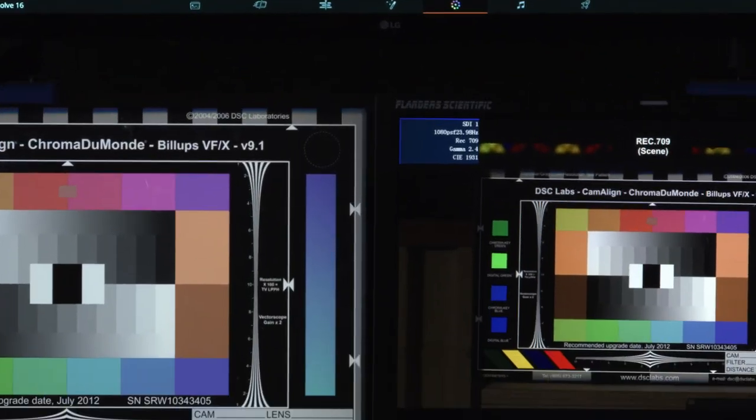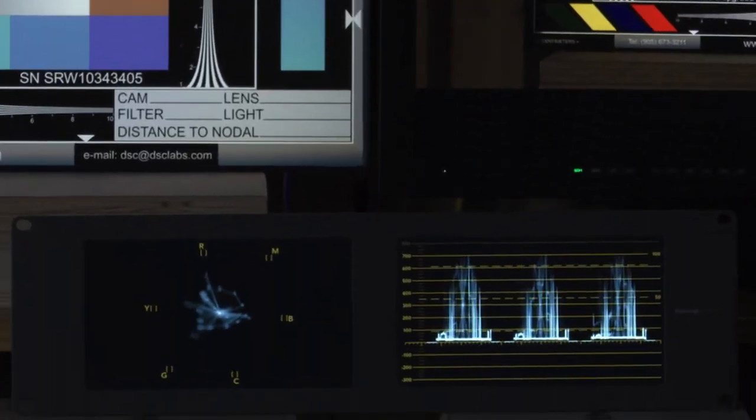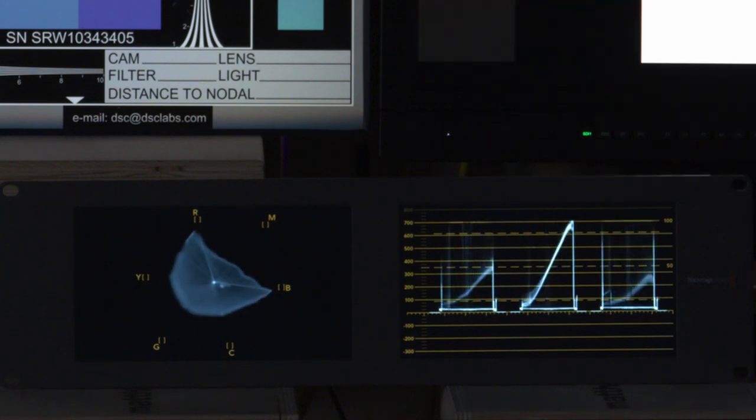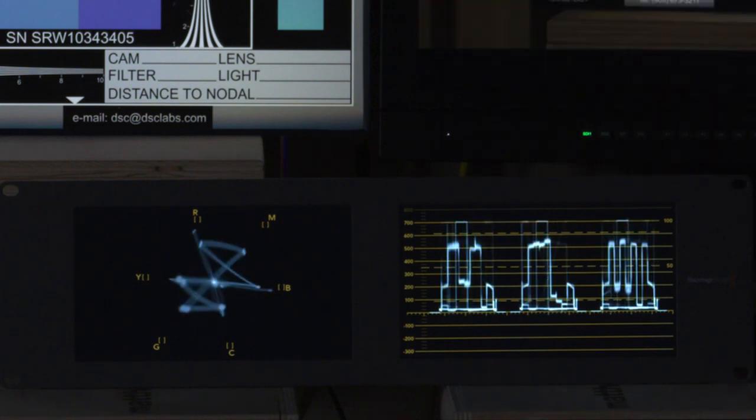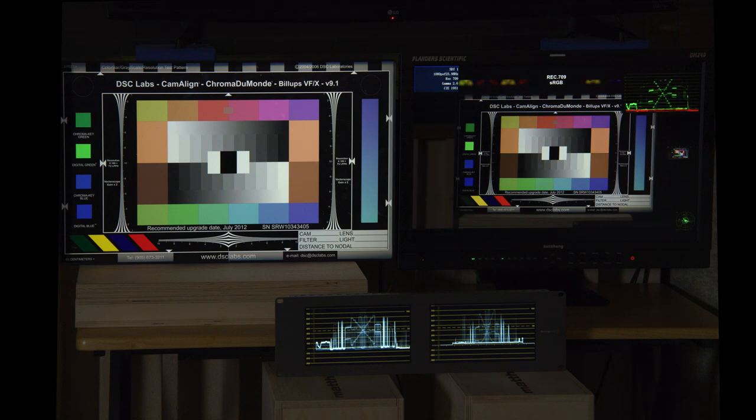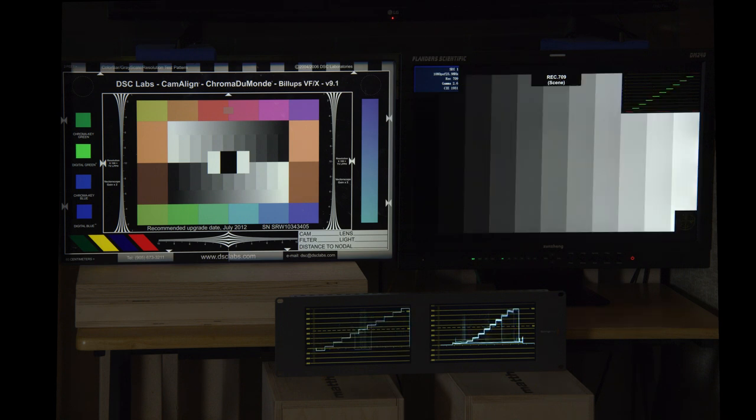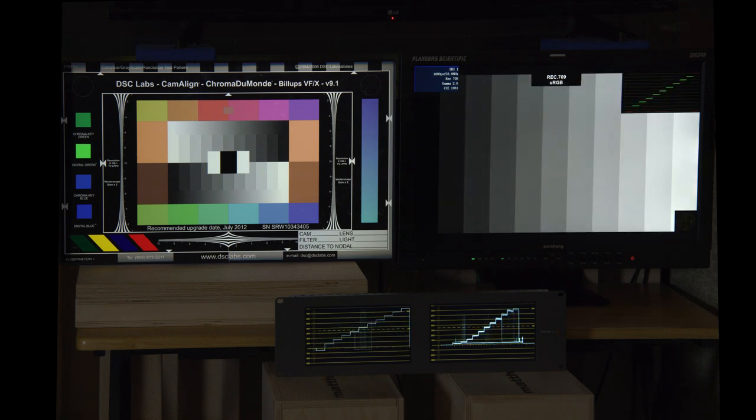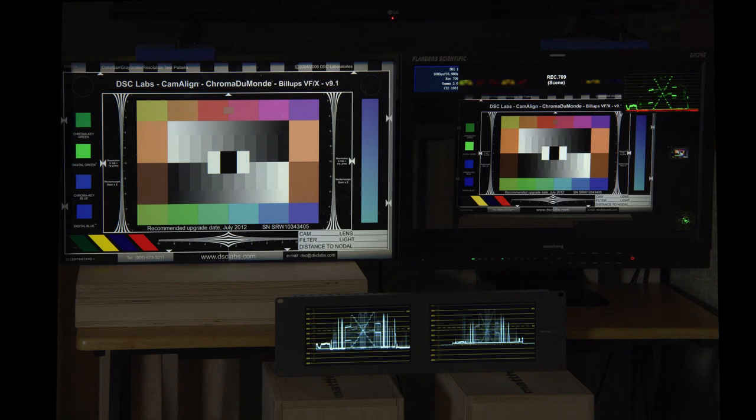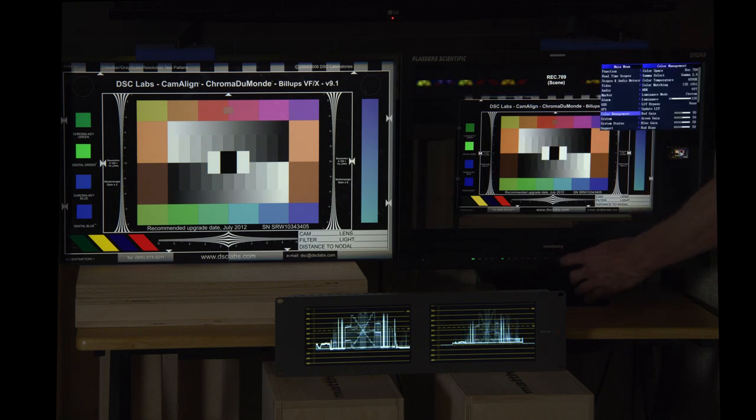I also have a Blackmagic Smart View scope. Actually, it's a dual scope monitor showing in some cases waveform and vectorscope and in other cases the waveform monitor showing both the output from Resolve as well as the resulting view through the camera. So we can sort of see how does the camera looking at the display differ from what the display thinks it's displaying.